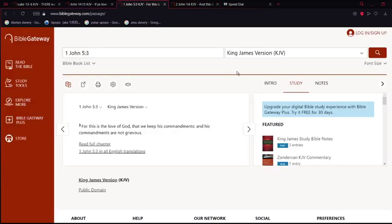First John chapter 5, verse 3: For this is the love of Yahwah, that we keep his commandments, and his commandments are not grievous. Loving the Most High, loving Yahwah, is keeping his commandments, following his words, being obedient to Yahwah is how we love him. It goes into keeping his commandments, so it is safe to say that if you don't keep his commandments, you don't love the Most High.